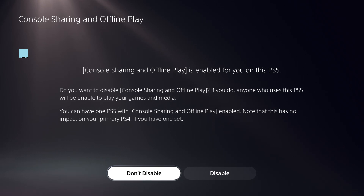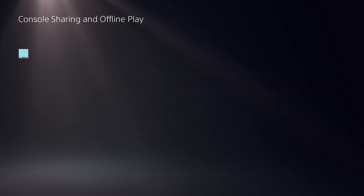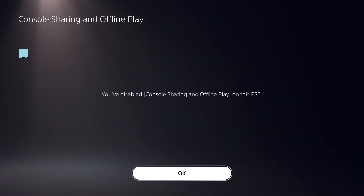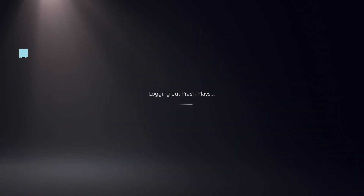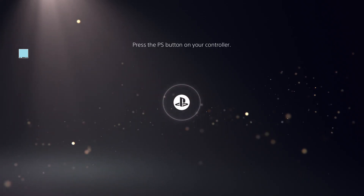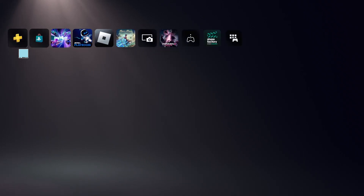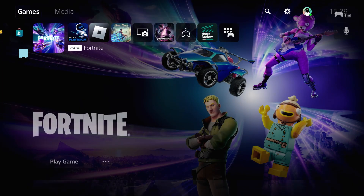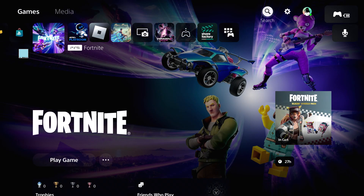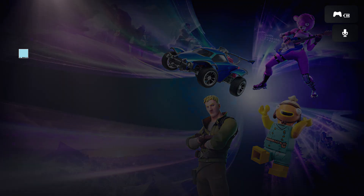Now click on Console Sharing and Offline Play. This setting is really important. As the first part of this step, click on Disable. You will be logged out of the PS5 — click OK, press the PS button, and log back in. Select your user and login again.